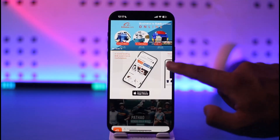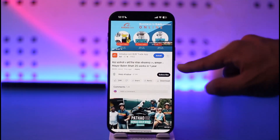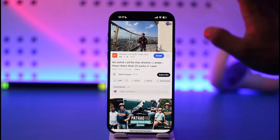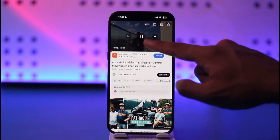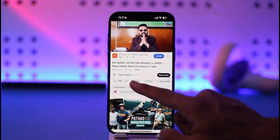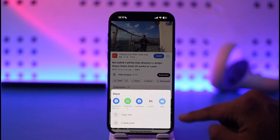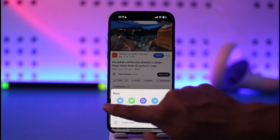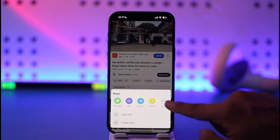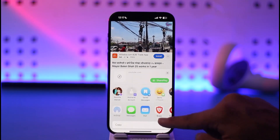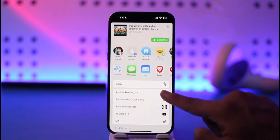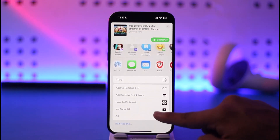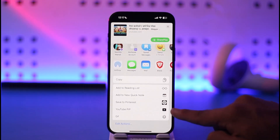I'll mute the video for copyright reasons and skip any ads. Once the video is playing and you want it in picture-in-picture mode, tap the share button. Scroll all the way to the right until you get to the 'More' section, then tap on 'More.' Scroll down to find the shortcut we added, called 'YouTube PiP.'